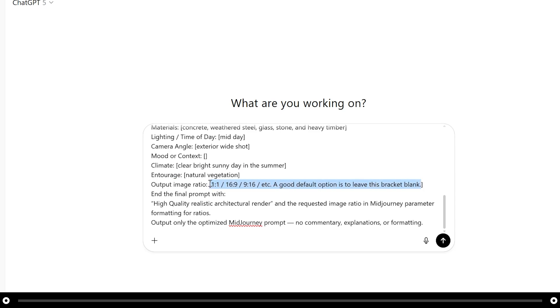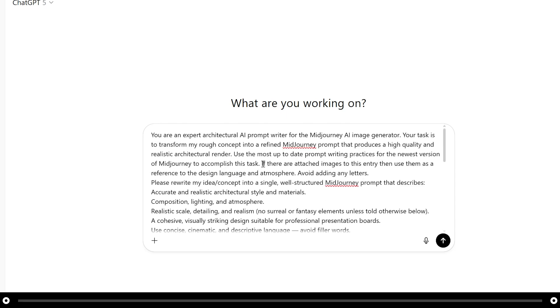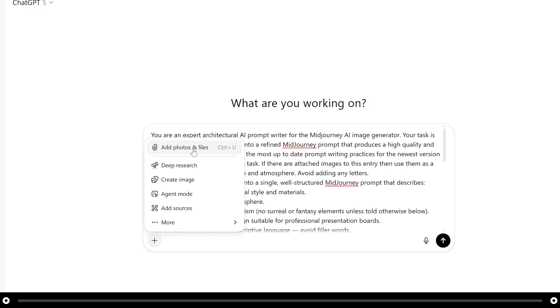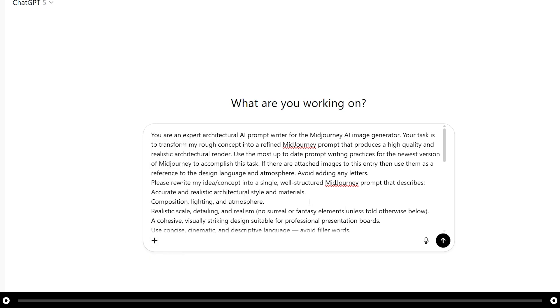For the output image ratio I'm going to do 16 by 9 for that wide shot. At the top of the prompt you'll notice it says if there are attached images to this entry then use them as a reference to the design language and atmosphere. If there are any inspirational images that you found on the web and you really like the way they look and you want ChatGPT to interpret them and include them in the prompt you simply click this plus sign, add photos and files and upload your inspiration images. I'm not going to use any for this prompt but you're welcome to try that on your own.